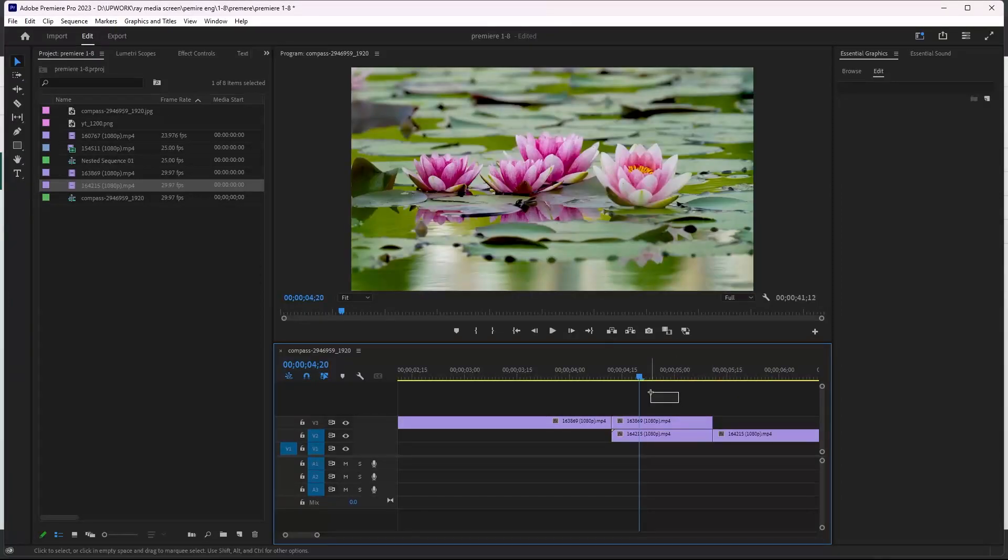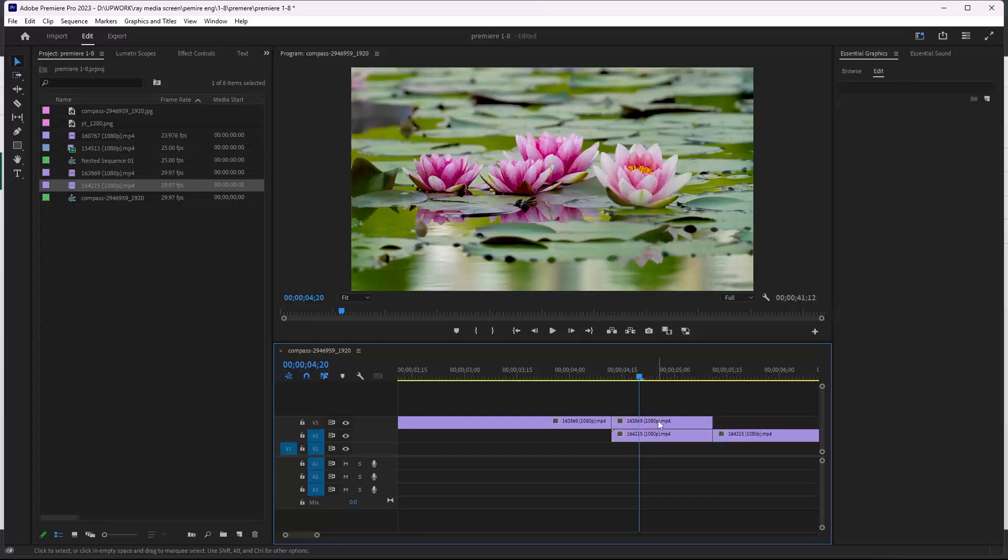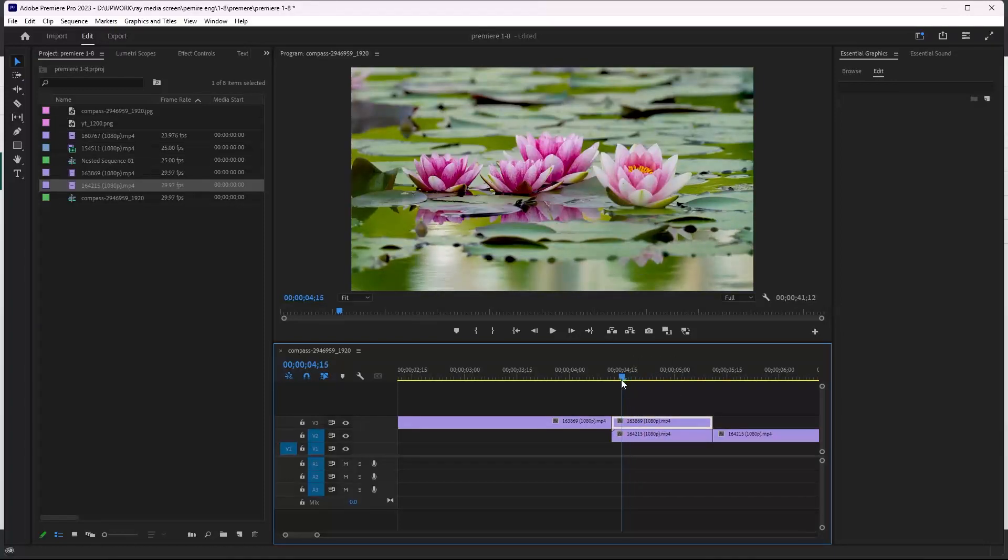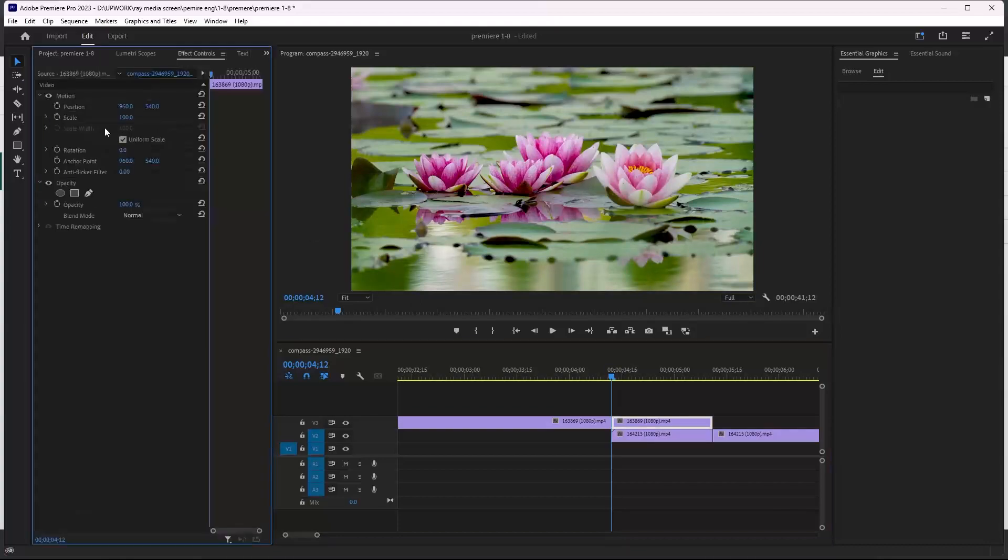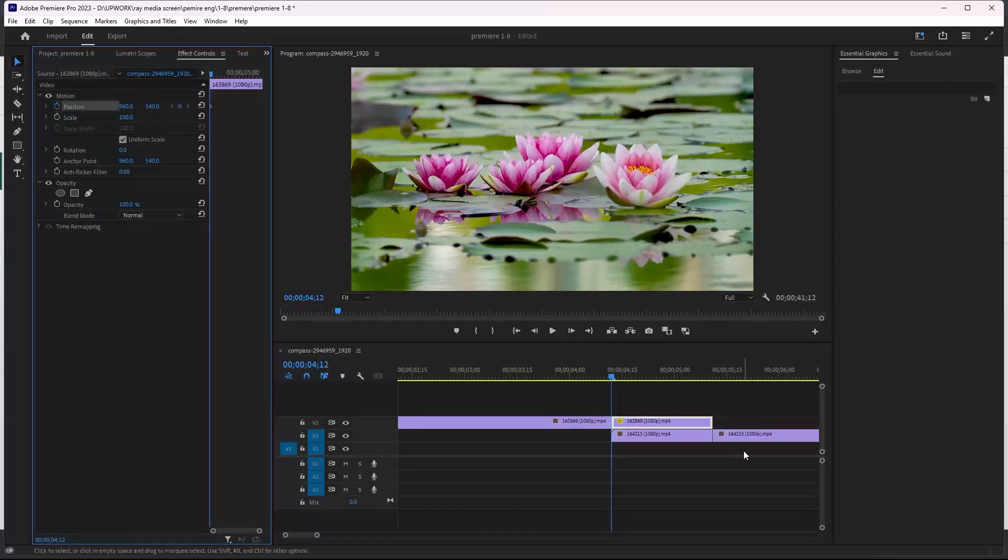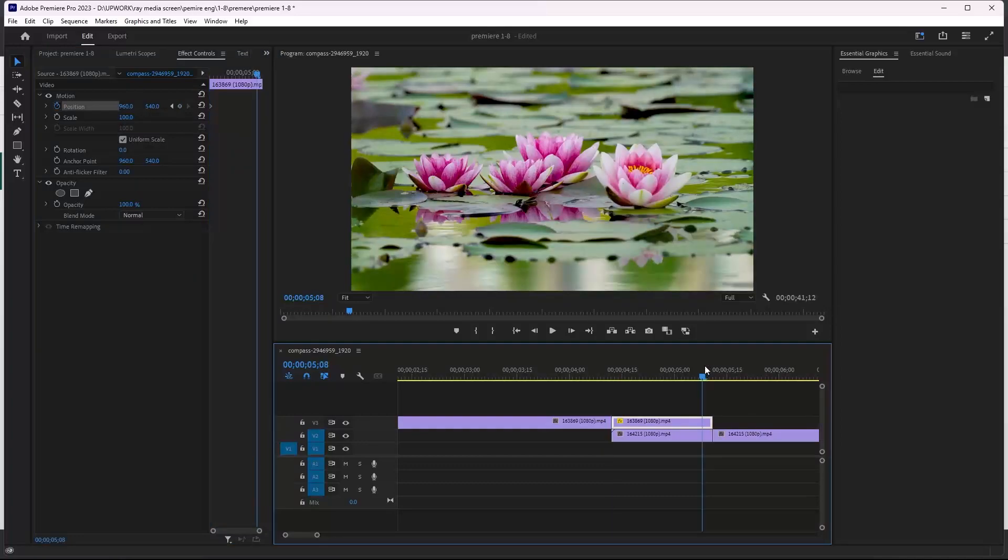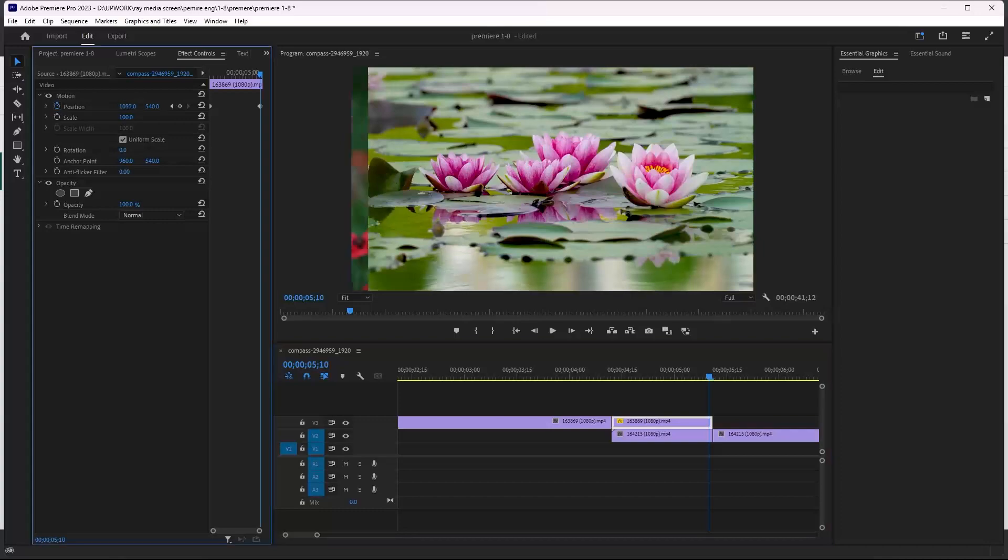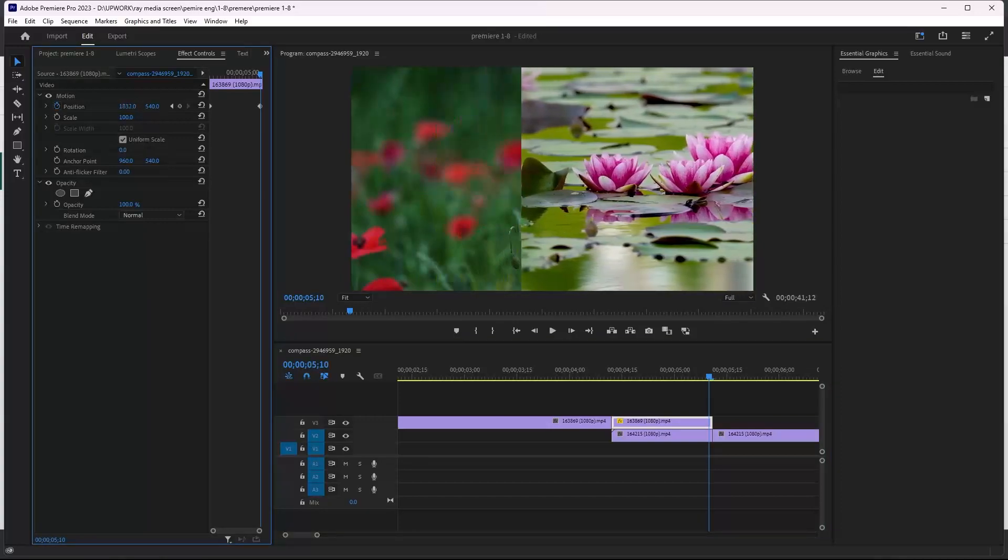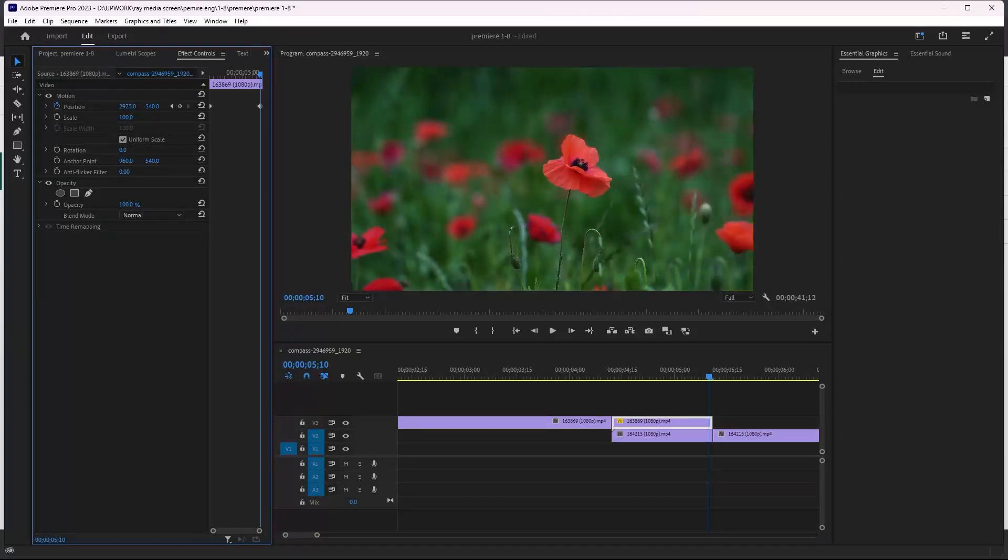will apply the transition for both of these videos. First we can work on the first one. We can move to the first frame, go to effect controls, and make first keyframe for position. Move forward to the last frame like that and move the position and make the video out of your screen. And after that we